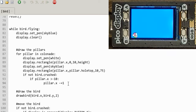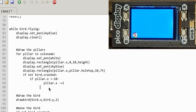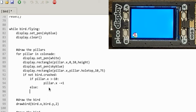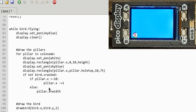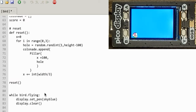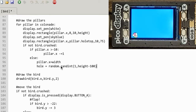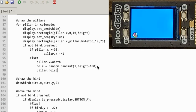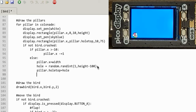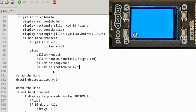When a pillar goes off-screen (X less than minus 10), we reset its X back to the width of the screen. I also want to move the hole, so I generate a new random hole with randint(1, height minus 100), then set pillar.hole_top equal to hole and pillar.hole_bottom equal to hole plus 75. That redefines the hole position each time the pillar recycles.